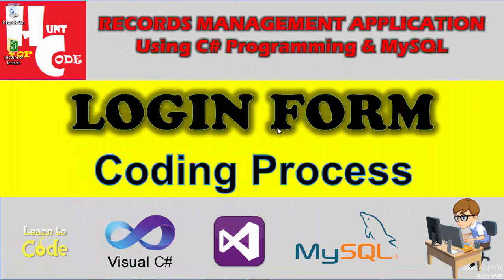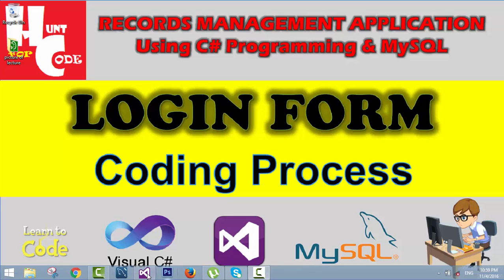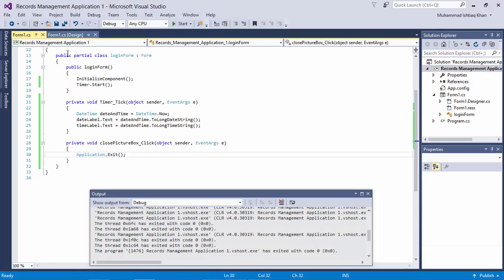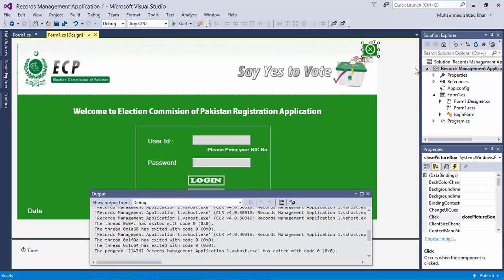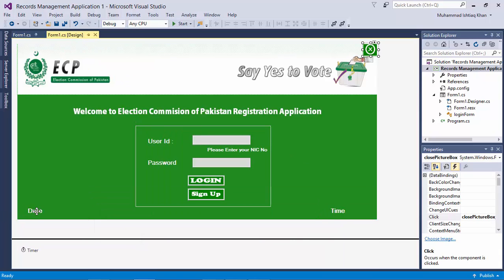In the previous lecture, we started the coding process and added the code for the timer, the close button, and the date and time label. As I will show you, we added this code for these four things: one for the close button, one for the timer, and one for the date. If you have not watched that lecture, click on the previous button appearing in the upper left corner and watch it.